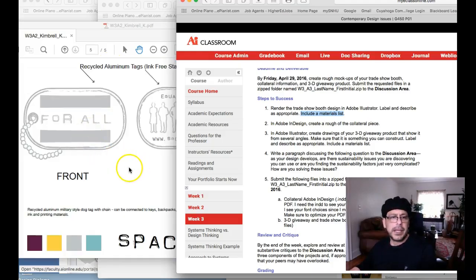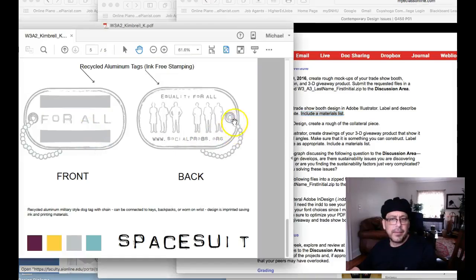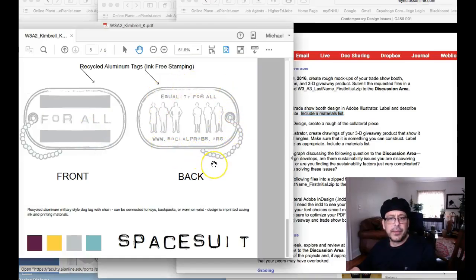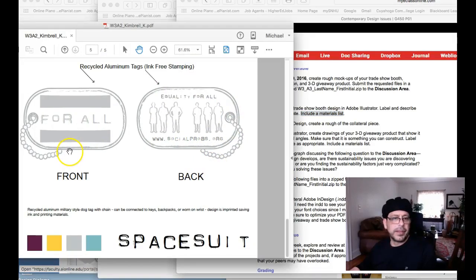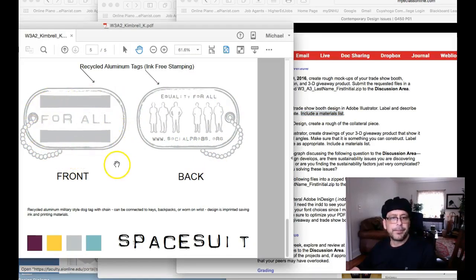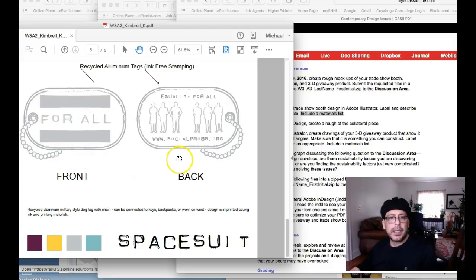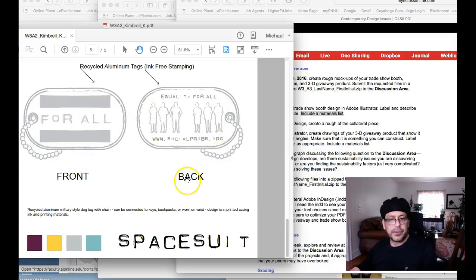And then your dog tags, these dog tags, you say you rendered them yourself and I certainly believe you, but they definitely look like they've been put through a live trace in Illustrator. But I certainly trust what you say. Okay.